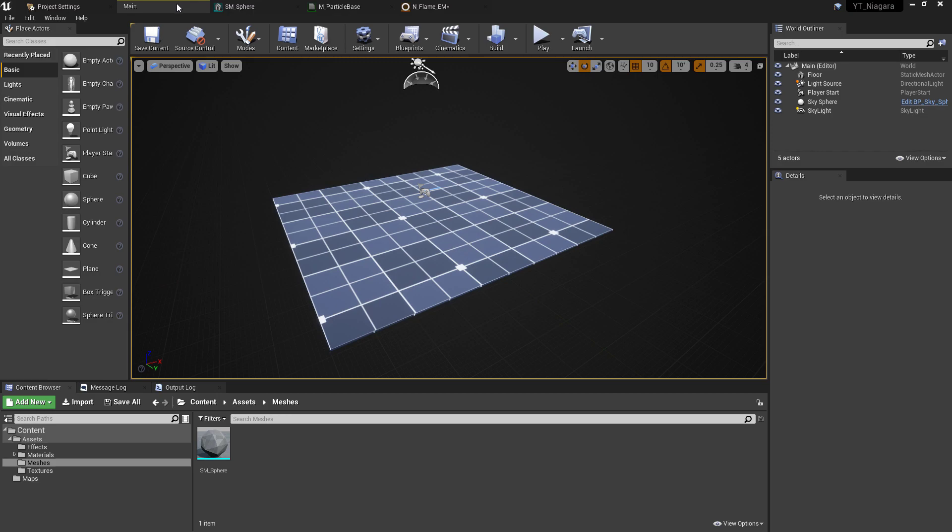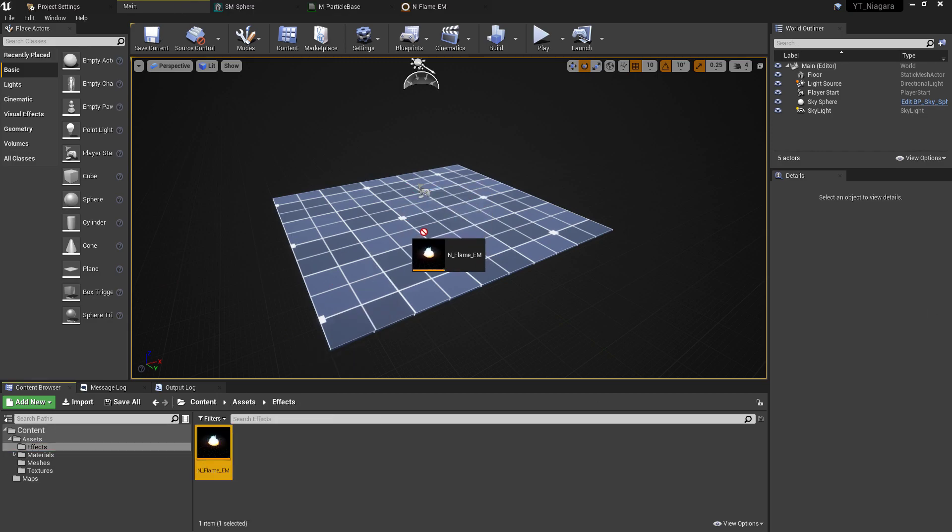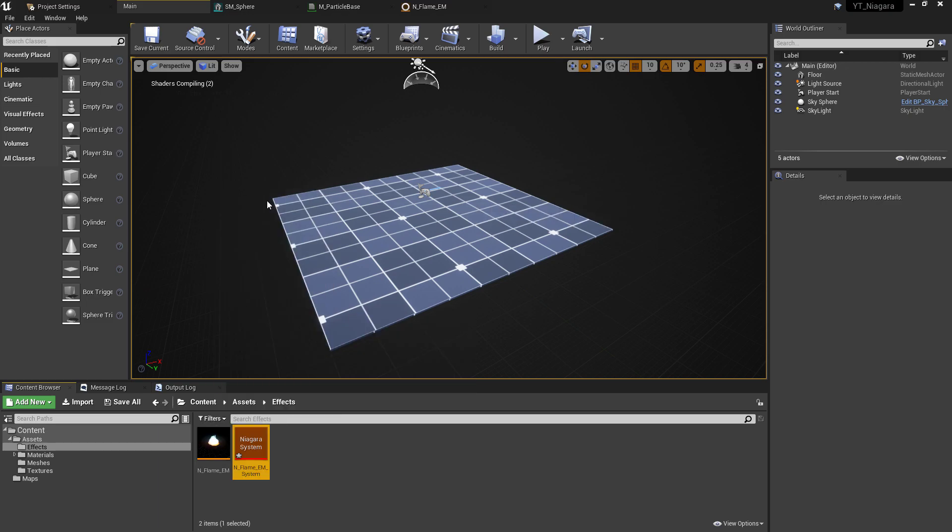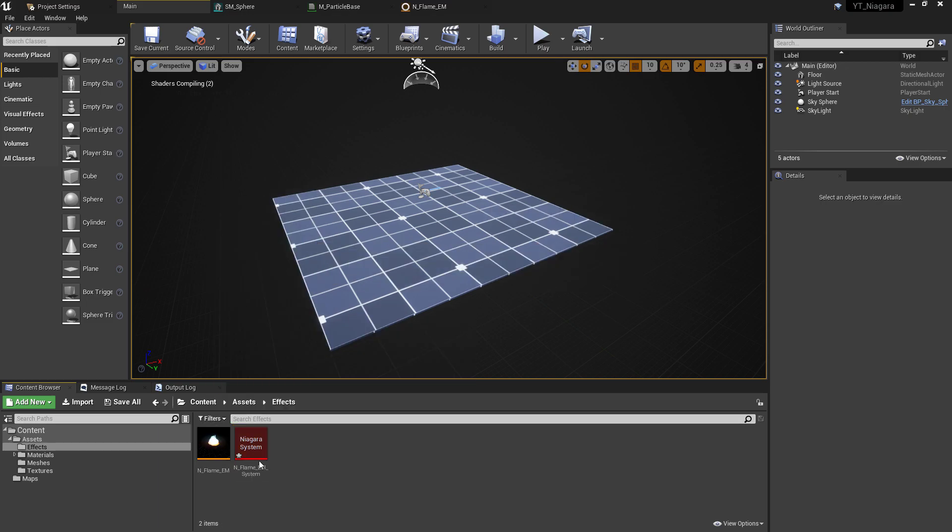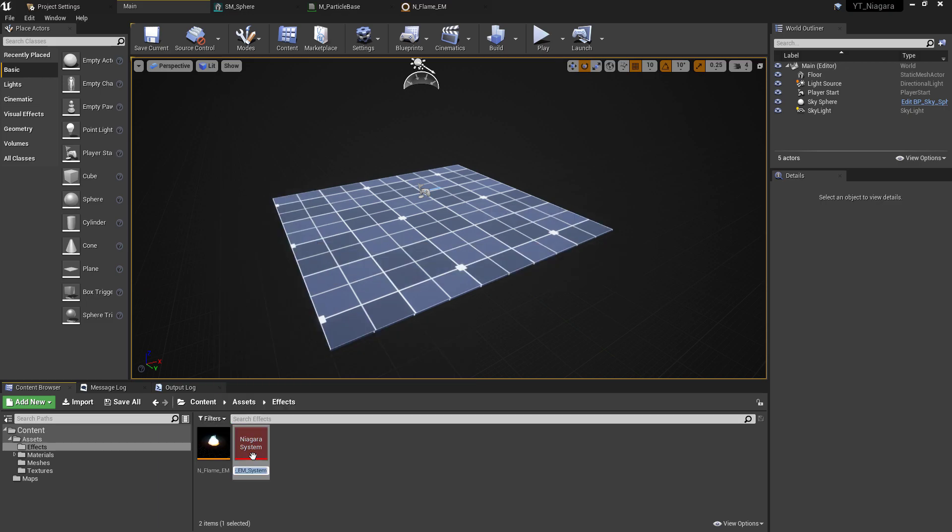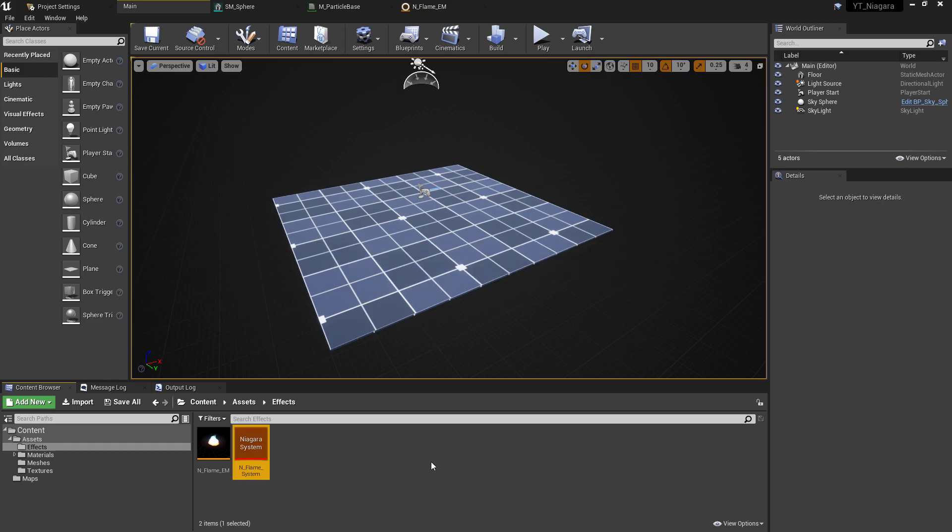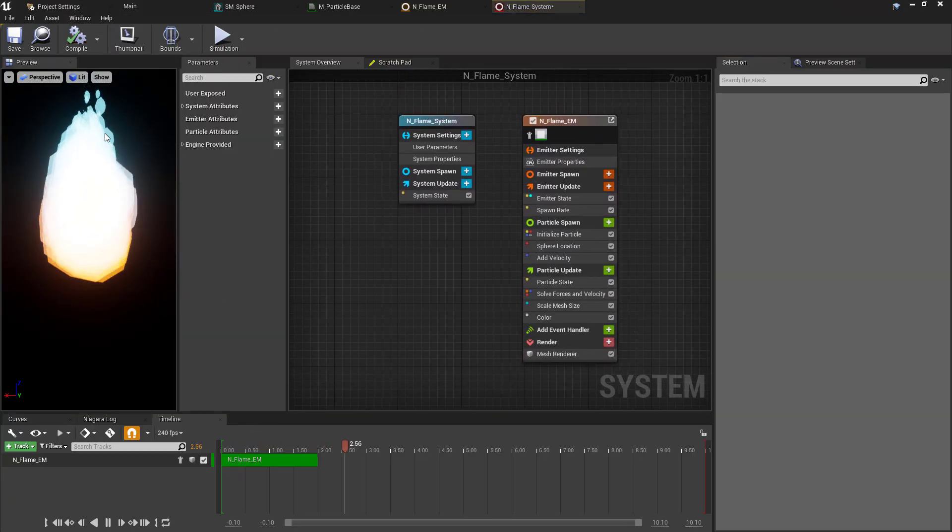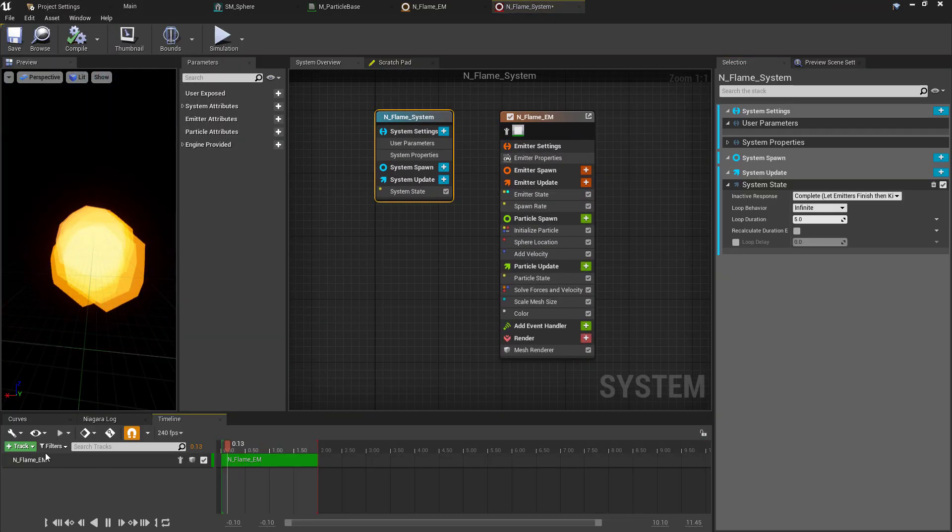Now at the moment we have an emitter, and these are not able to be used for placement in the world. As I mentioned at the start, they're intended to be used as part of a larger particle system. So if we right-click on this, we can select to create a new Niagara system based on this emitter. Now we don't actually need to change anything in this specific system, just because I've set the emitter up exactly as I wanted to show in the game or in the world.